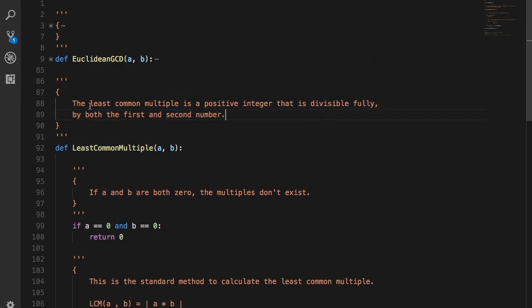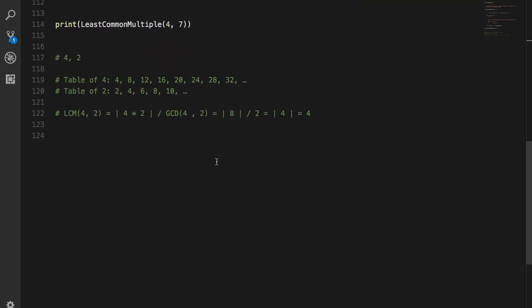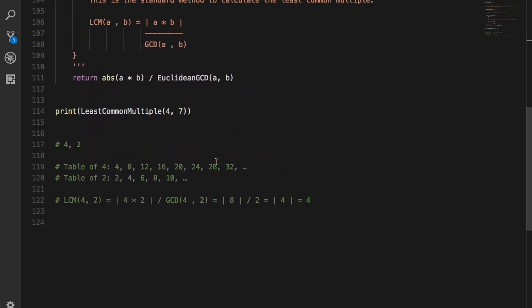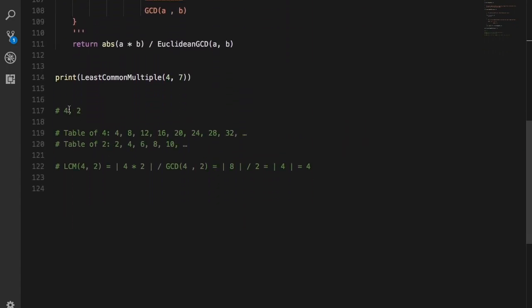What that means is, let's say you consider two numbers, 4 and 2. Yeah, they're very simple numbers, but why not? If you expand the table of 4 and 2, you basically get: